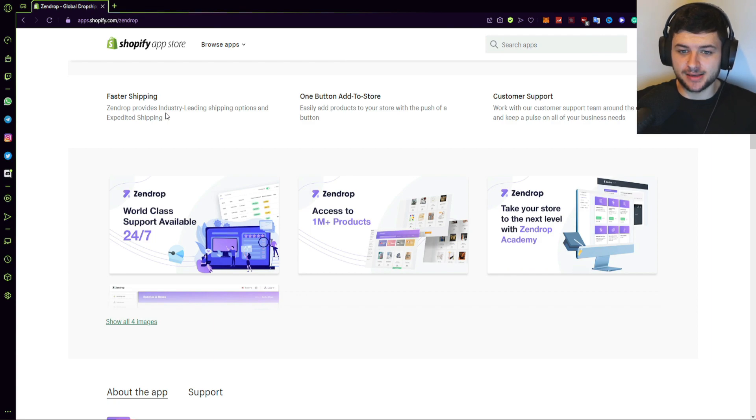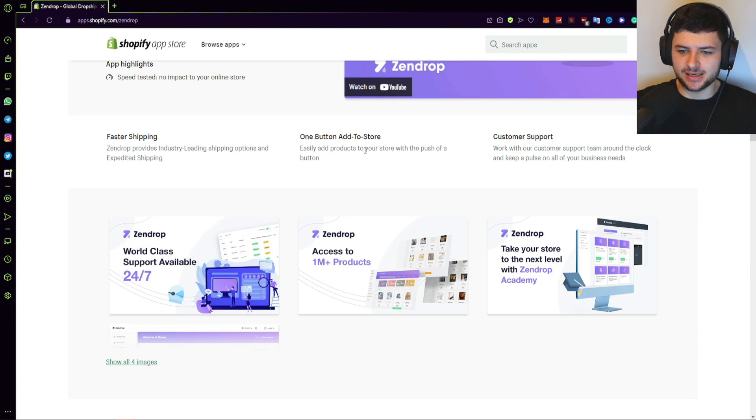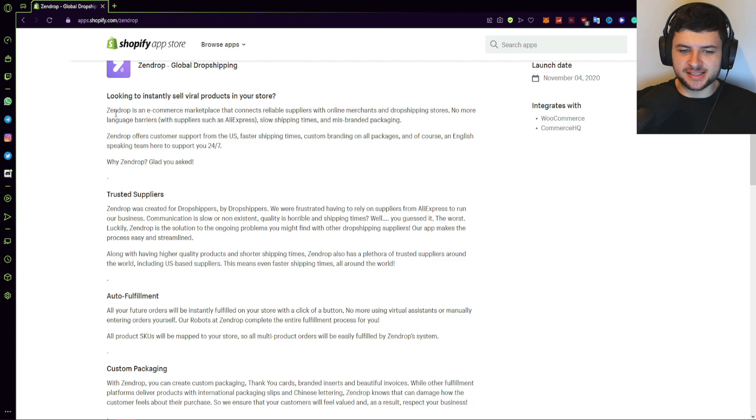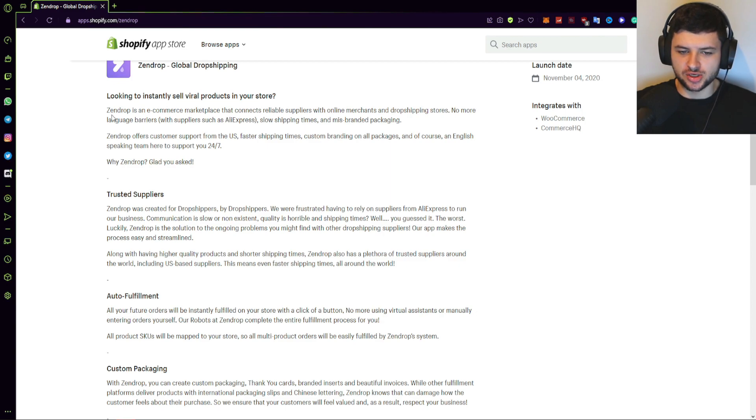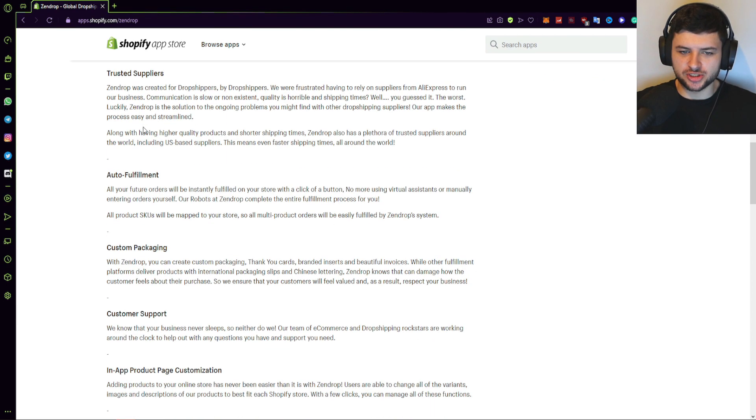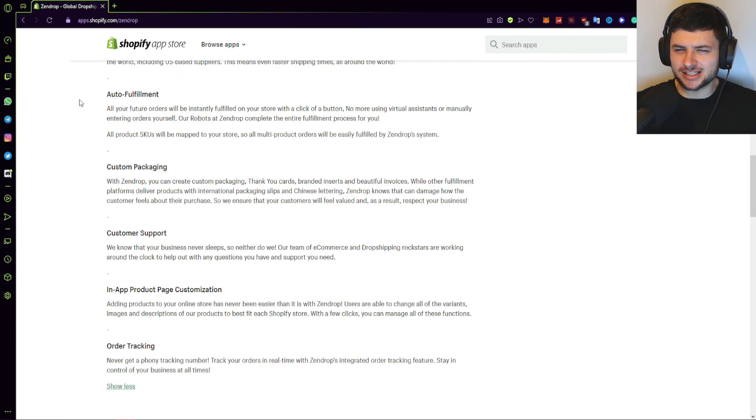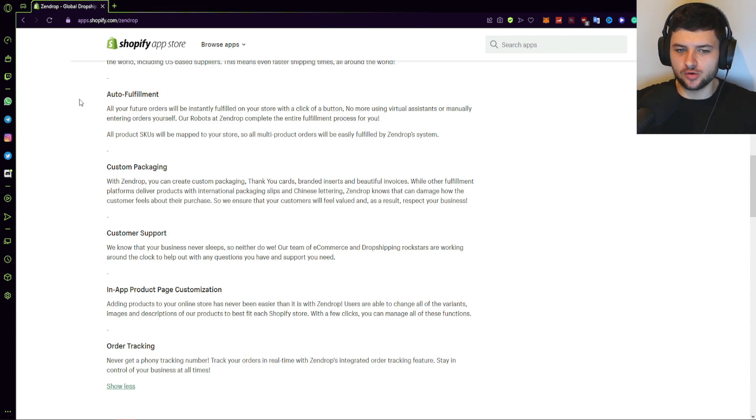This allows for faster shipping times and industry-leading shipping options and expedited shipping. One-button options to add products directly to your store, just like a lot of the other apps we've used before. And it says Zendrop is an e-commerce marketplace that connects reliable suppliers with online merchants and dropshipping stores. No more language barriers, such as those with AliExpress sellers. No more slow shipping times and misbranded packaging. There's also customer support on this too.